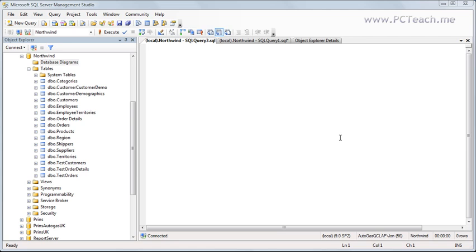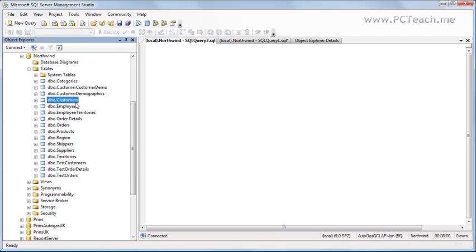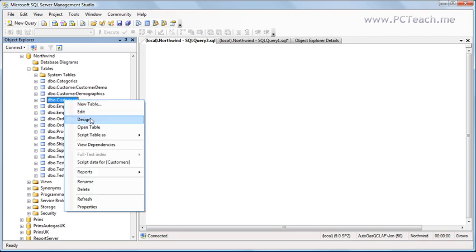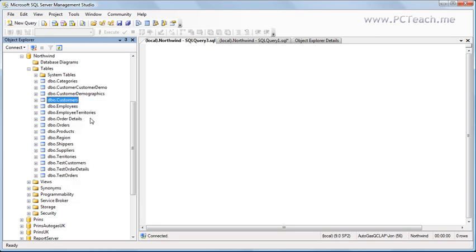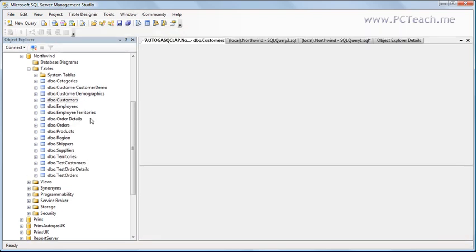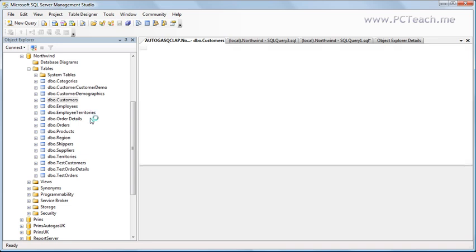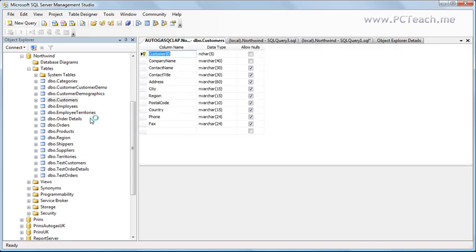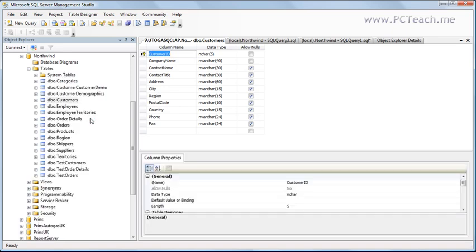Now, let's take a very basic example of the customers table and the orders table. If I go into the design of customers, those of you using Access can play along using the Northwind database. Those of you in SQL Server, you can play along in the Northwind database that you can get from Microsoft's website. The rest of you will just have to follow what's on screen. But if you have any questions or comments, please come to pcteach.me.